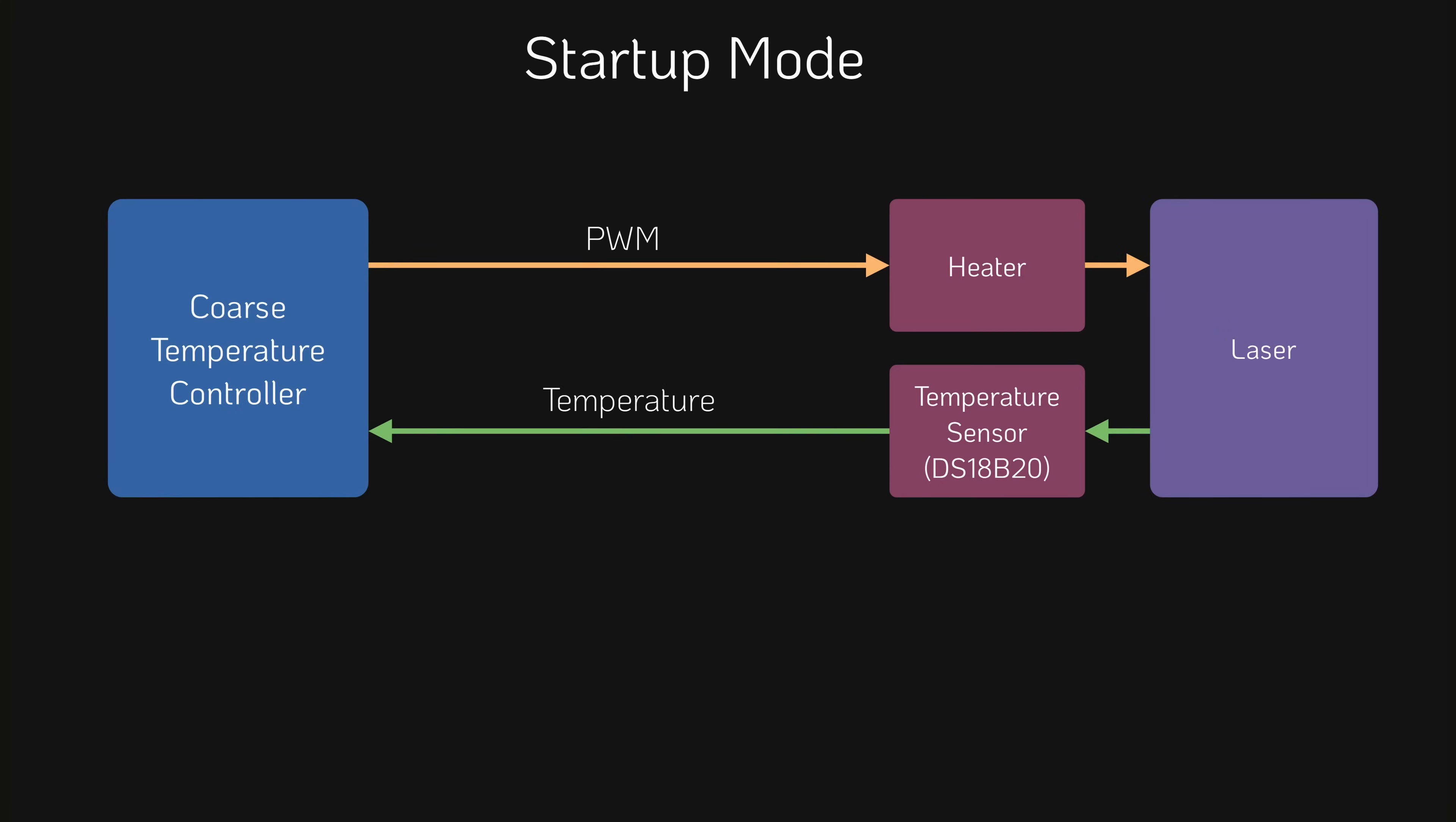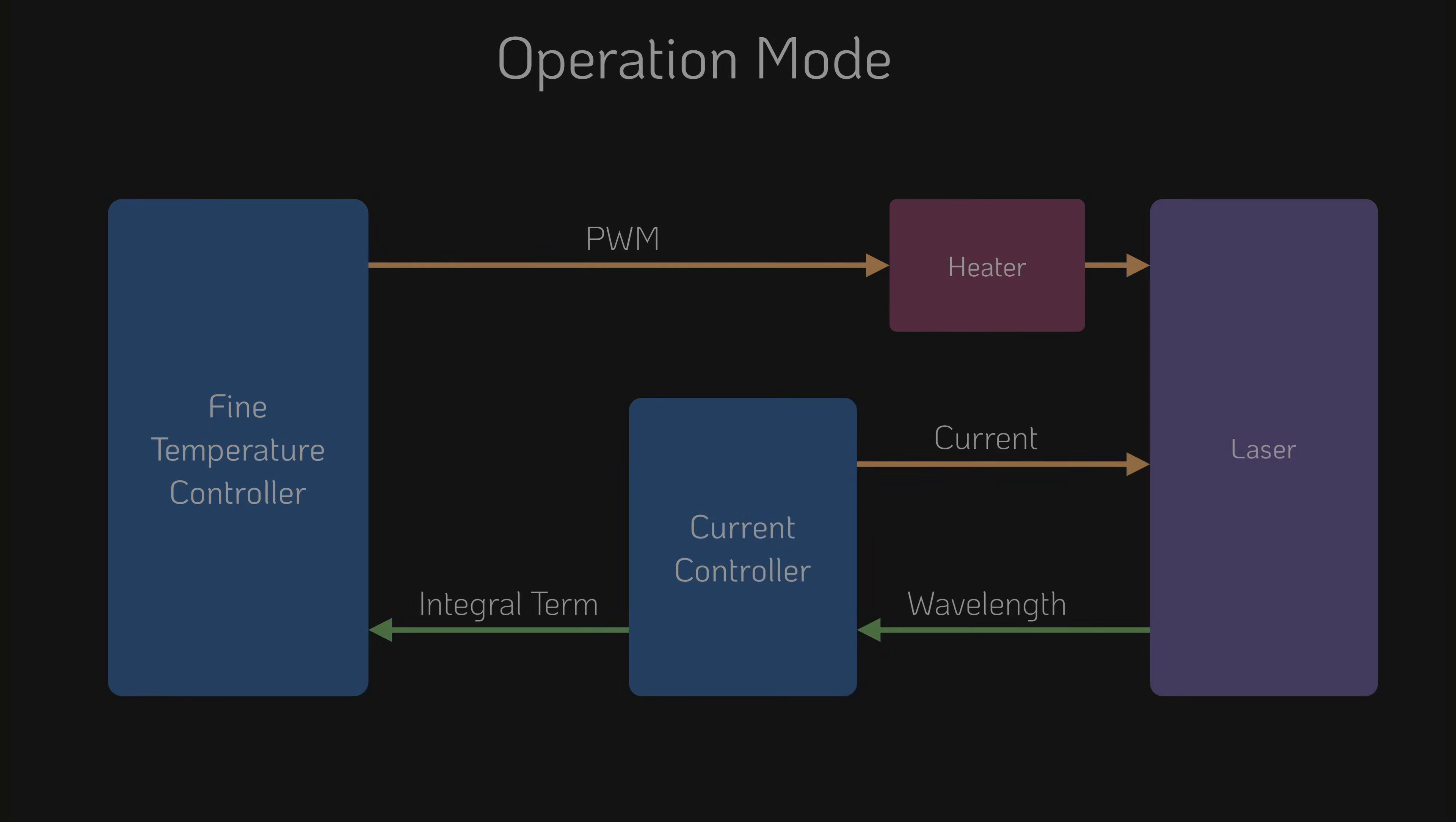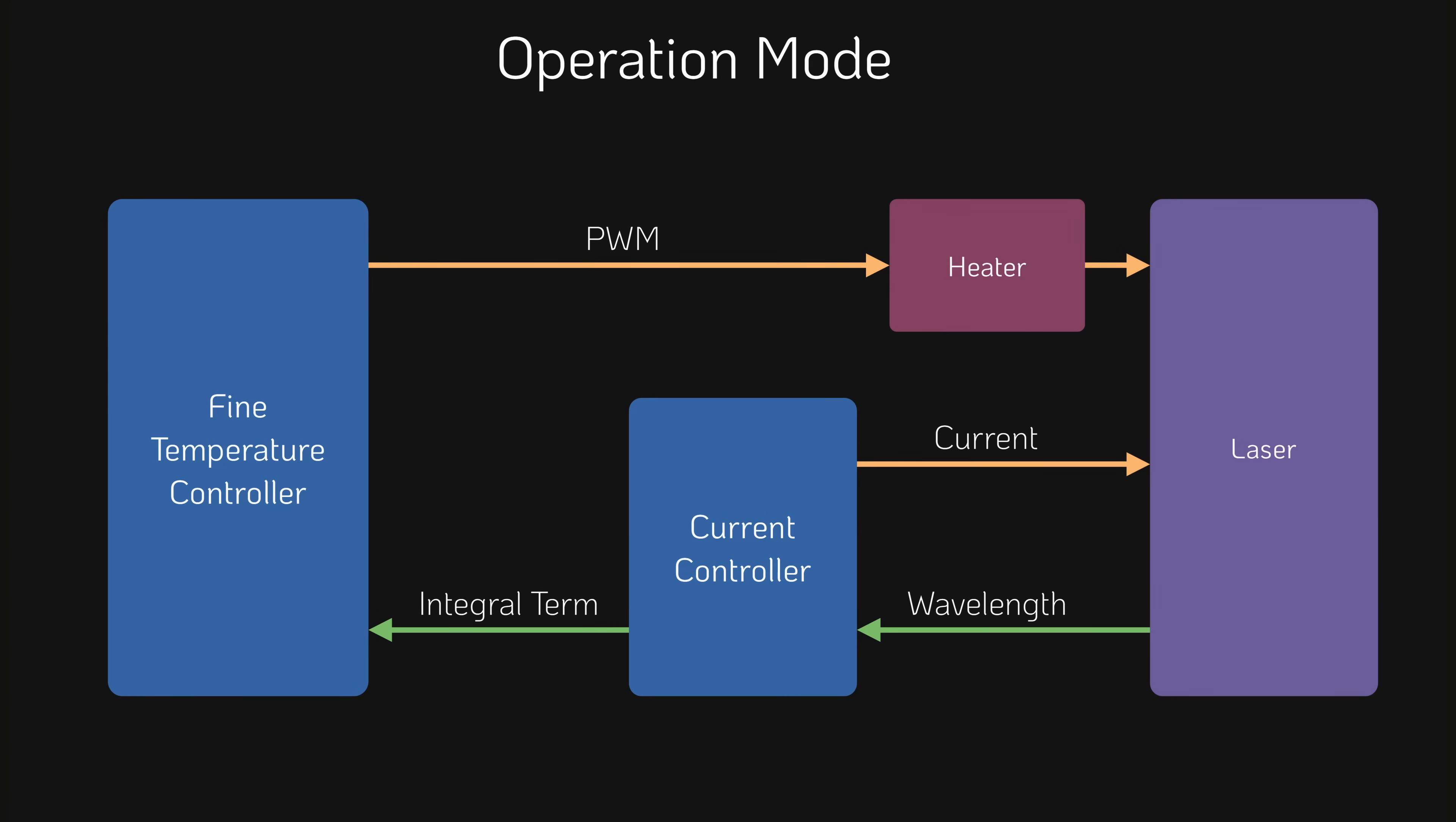To summarize, during startup, a simple temperature control loop is used to bring the laser into a suitable operating range. During operation, a two-stage controller is used. The inner loop controls the laser's drive current based on the wavelength error measured by the stabilization arm. The outer loop adjusts the temperature based on the integral term of the current controller to keep it in an optimal operating region.